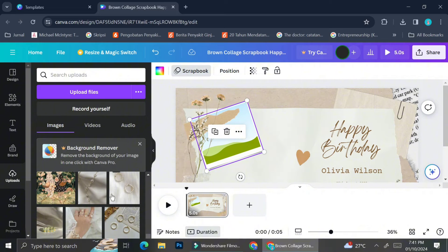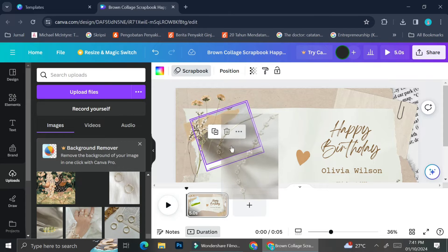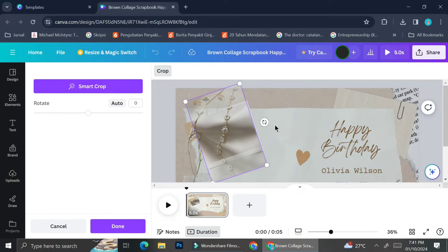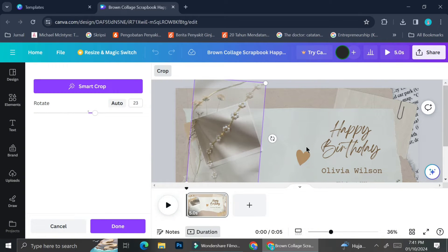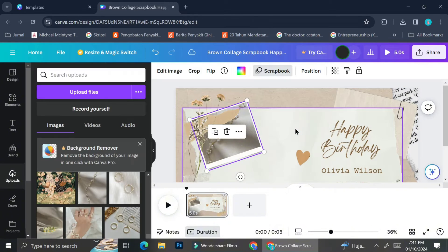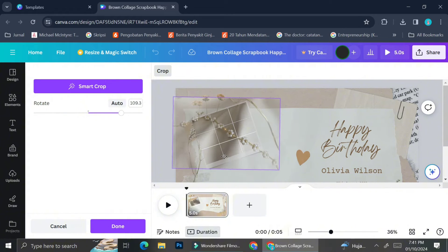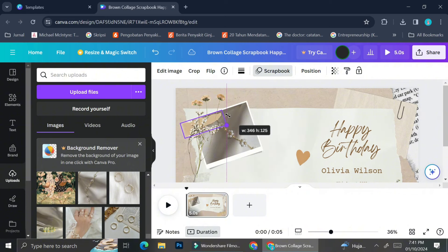To add your pictures to the frame, click on the 'Upload Files' menu and upload your files if you haven't done so yet. I've already uploaded my pictures, so I can just drag them from the uploads section into the frame. After that, you can adjust the pictures by double-clicking on them, and you can also rotate them by clicking the rotate symbol near your picture and tilting it to the position you like.